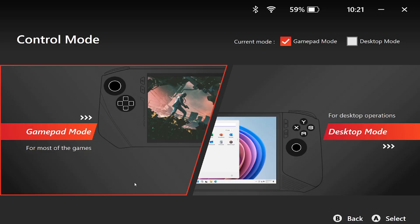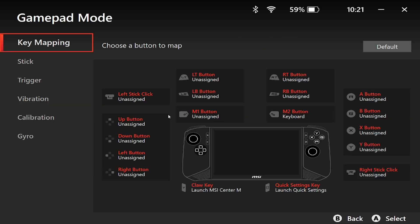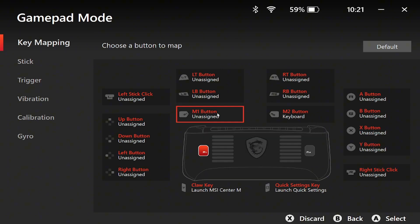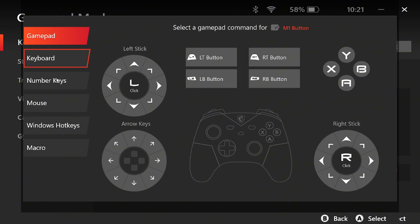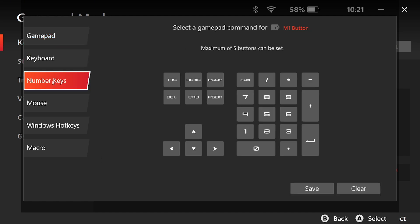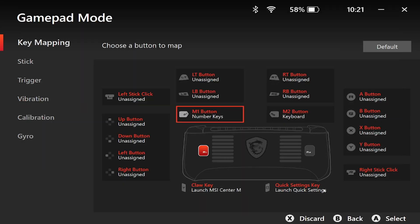One more thing before we jump into the game: OptiScaler has a shortcut menu that you need to bring up in-game to actually use it. It's mapped to the Insert key by default. Since handhelds don't exactly have that lying around, you'll want to remap something. I've used MSI Center to bind the shortcut to one of the back paddles — you can use whatever key you want depending on your device.